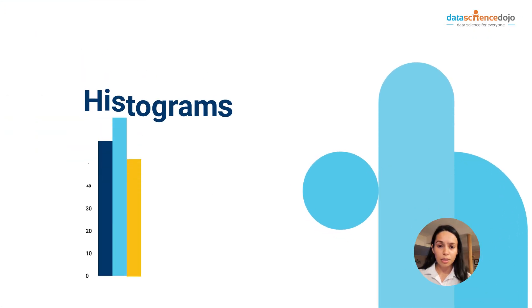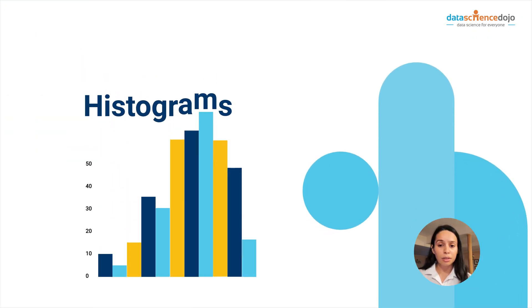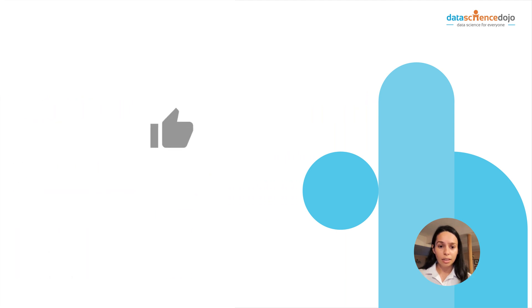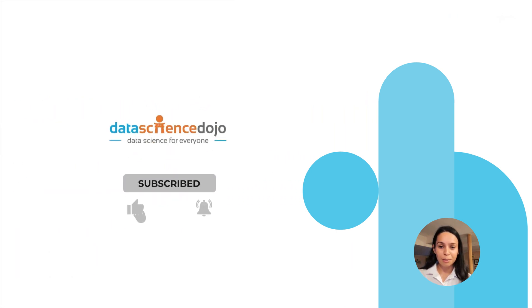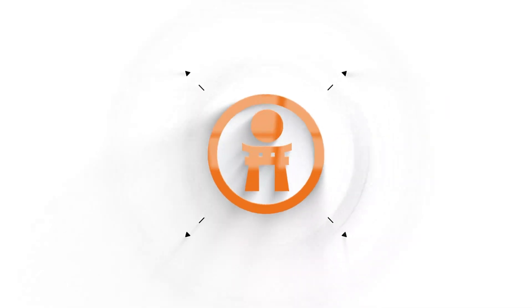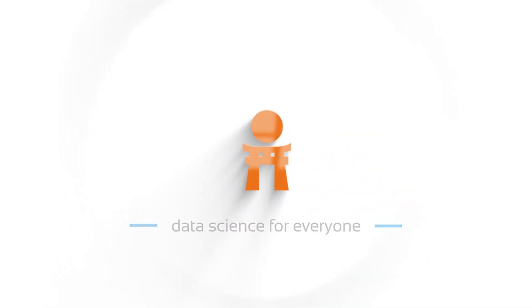Let us know in the comments about your experience with histograms. Give us a like if you found this useful and subscribe to our channel for more videos. Thank you! Data Science Dojo. Data Science for everyone.